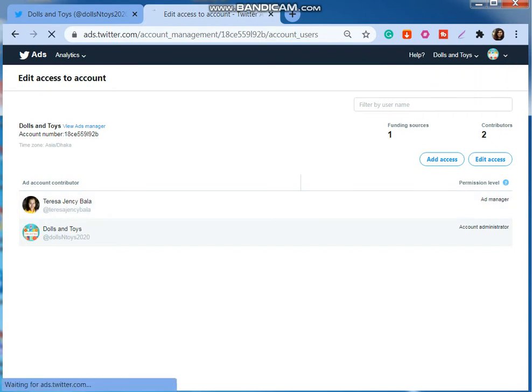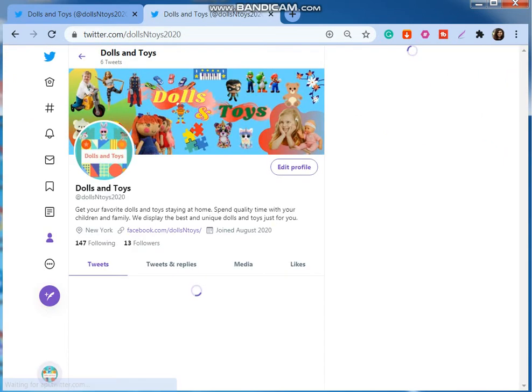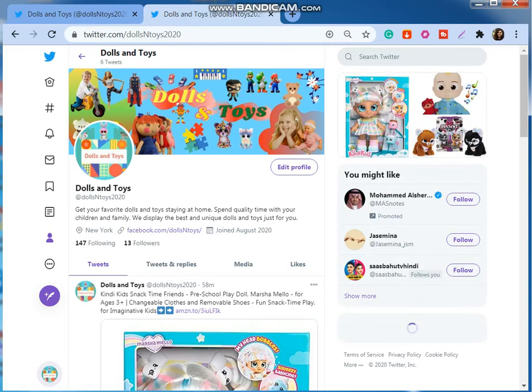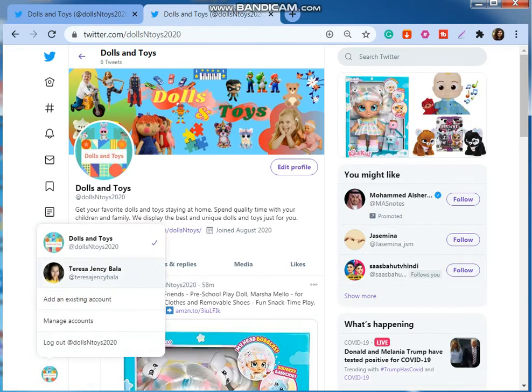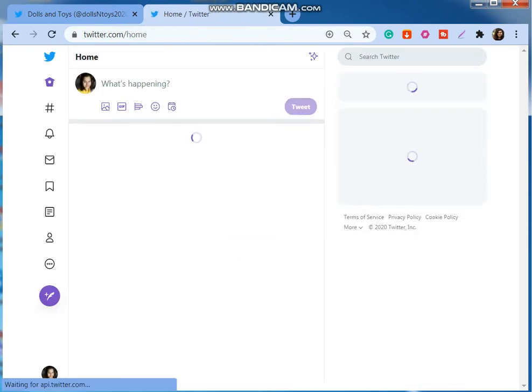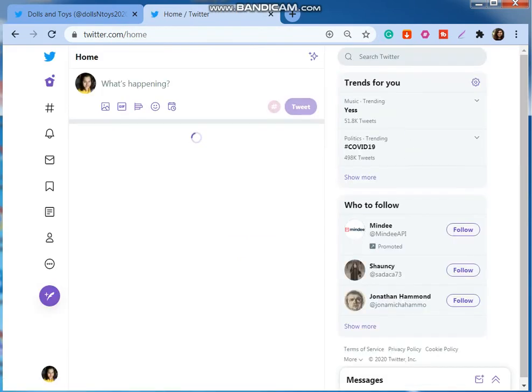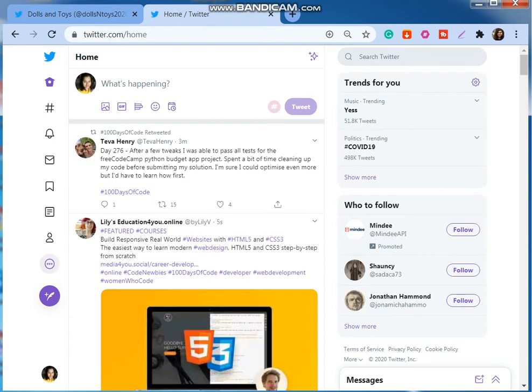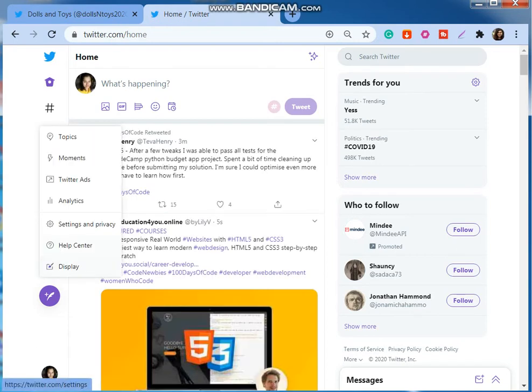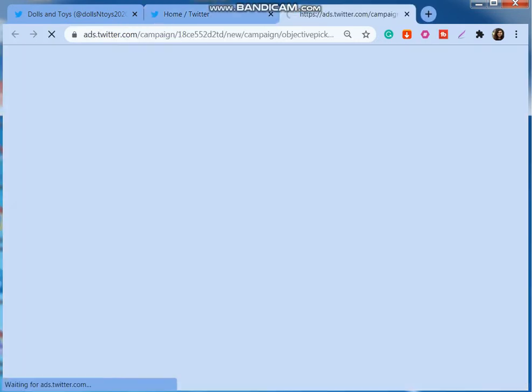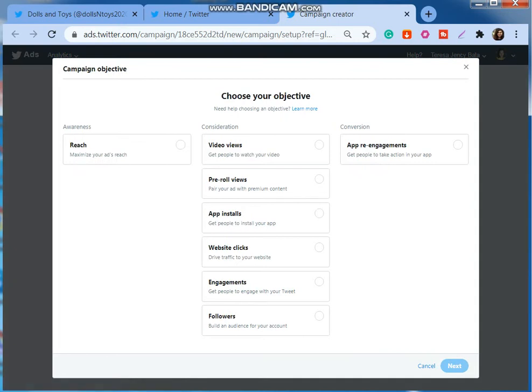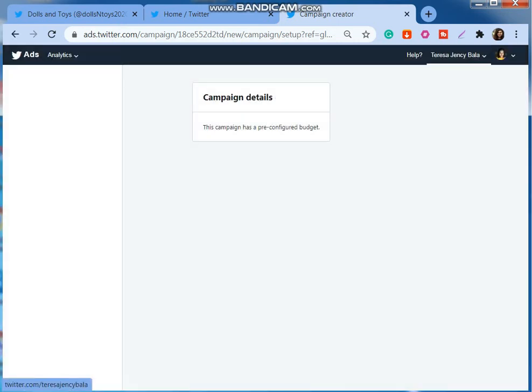Now I'm going to view this profile Dolls and Toys. Now I'm going to switch to my own profile. Now I'm going to select the more option, then go to Twitter ads.